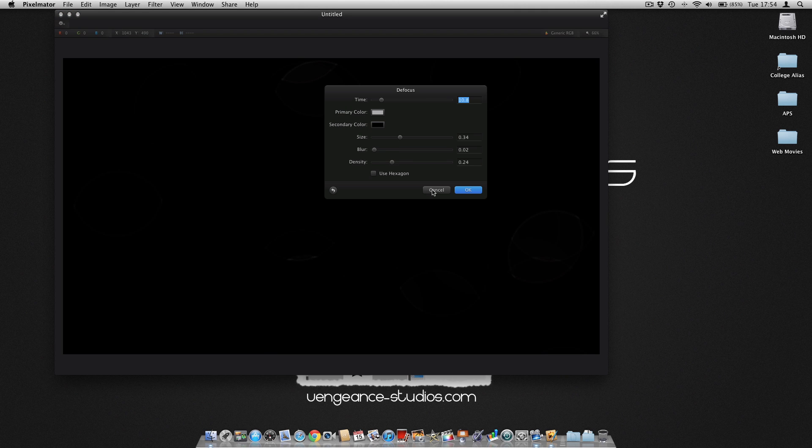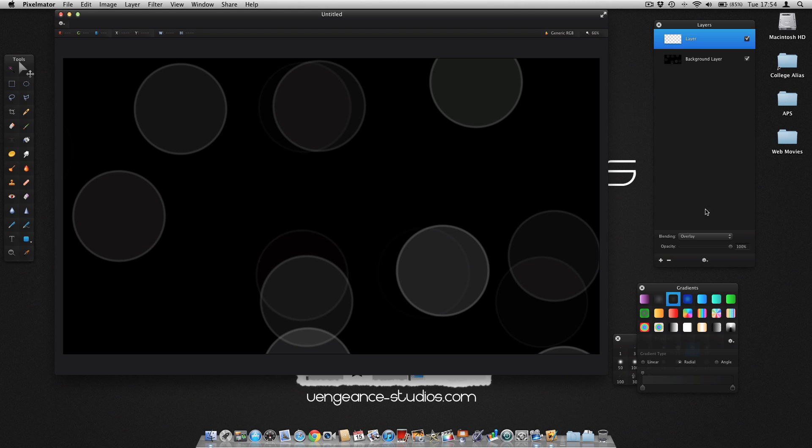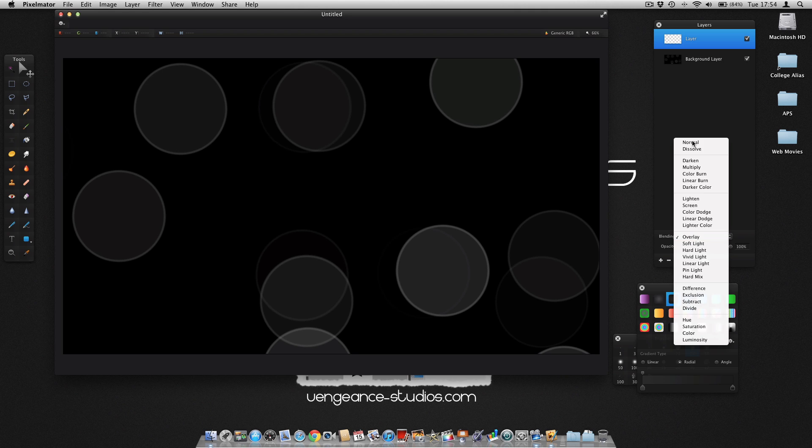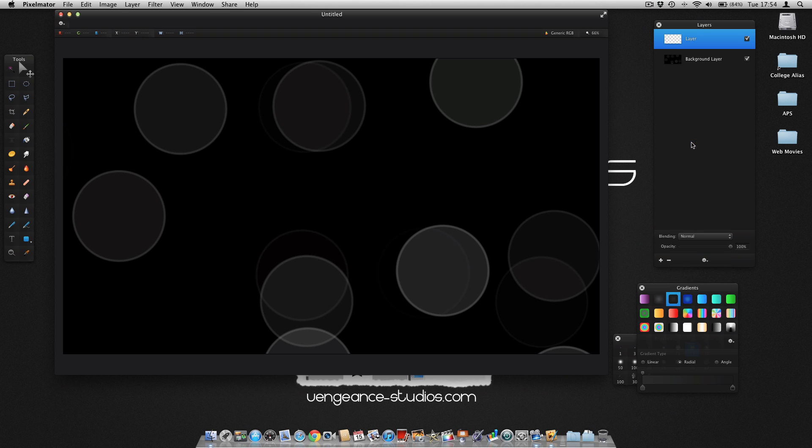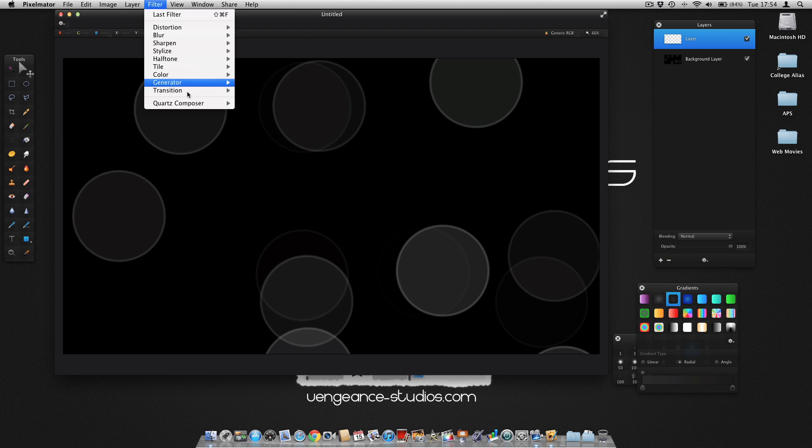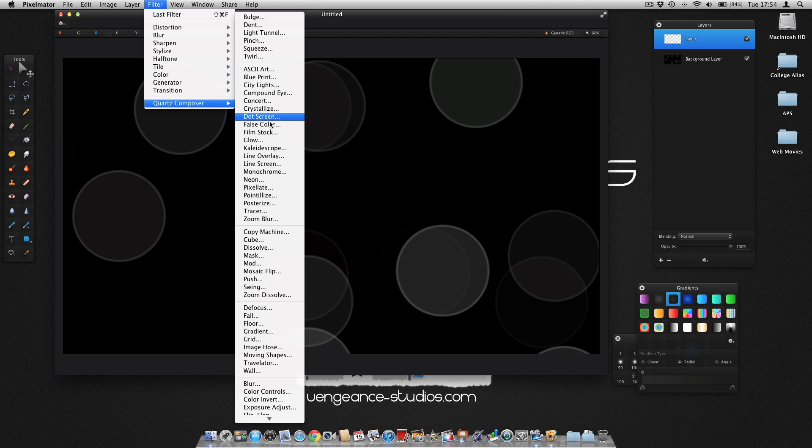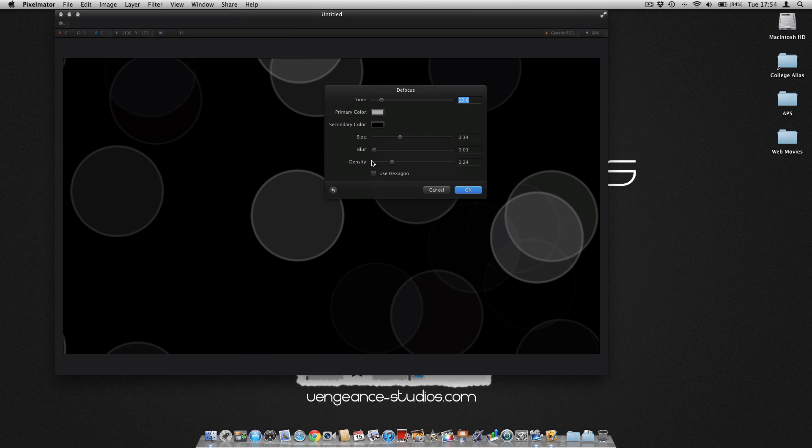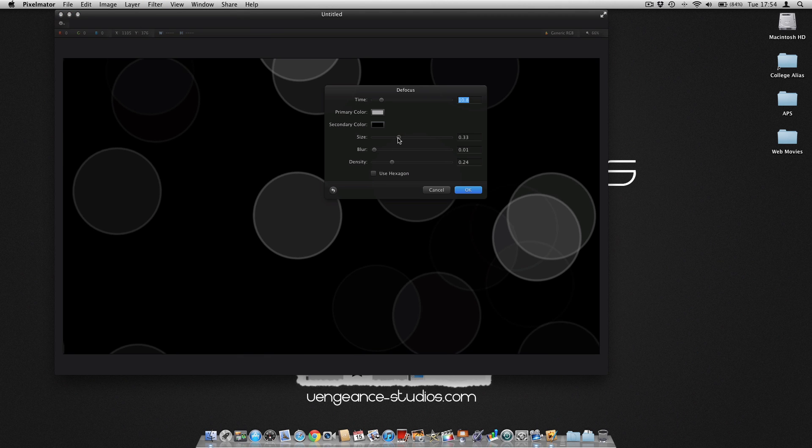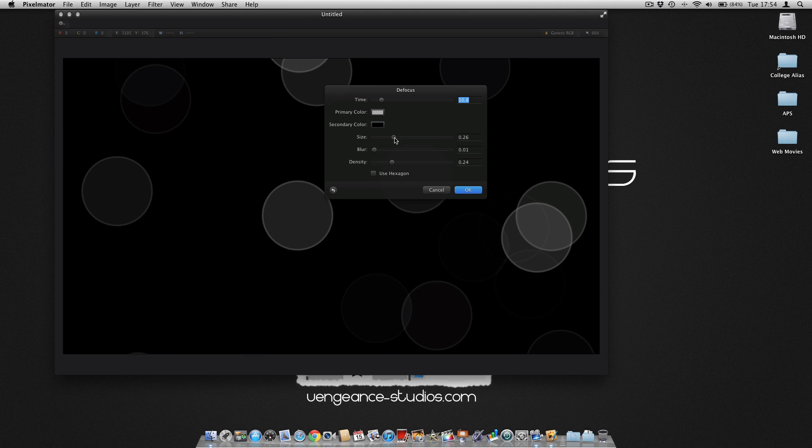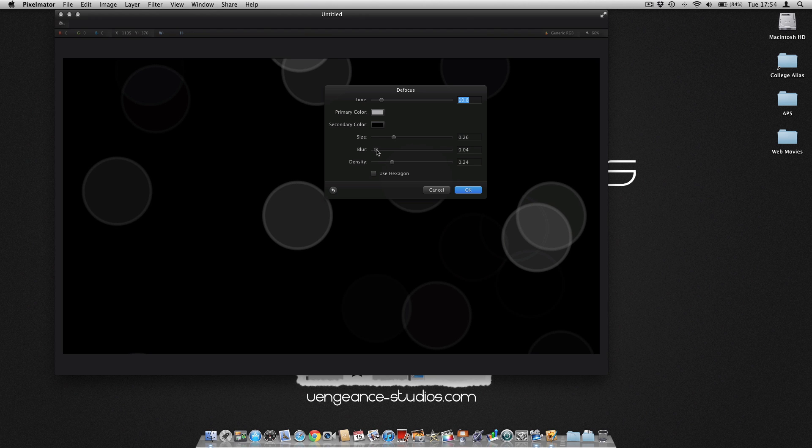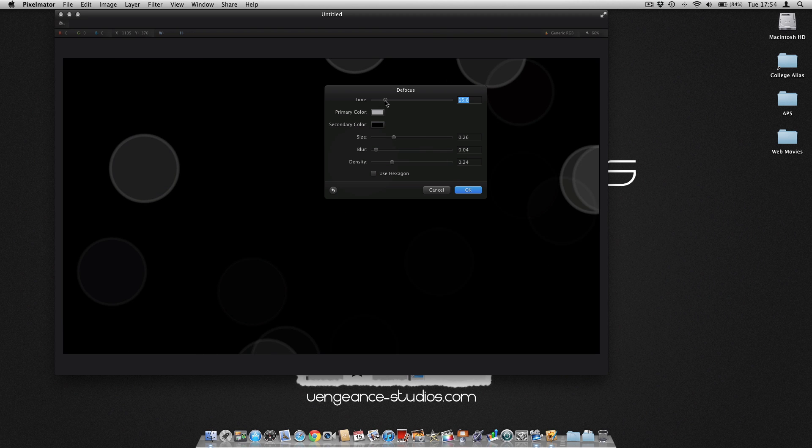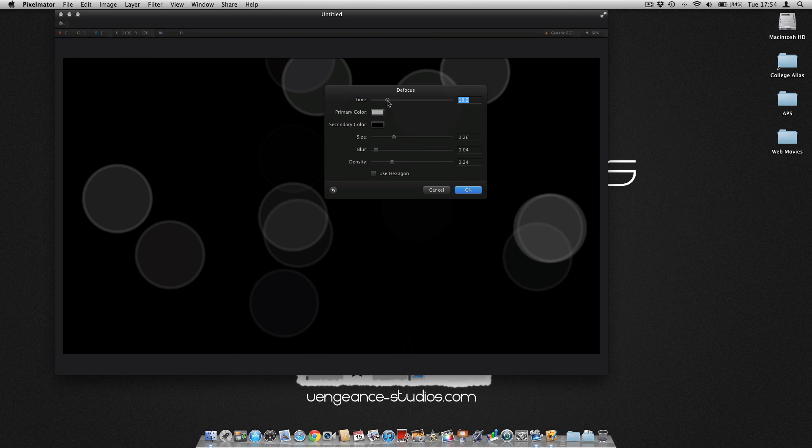Turn the overlay off for now and do the same again: Filter, Quartz Composer, Defocus. However, make sure you make these circles a little bit smaller and add a tiny bit less. Then move around using the time slider.